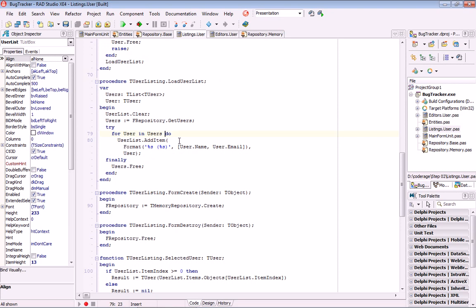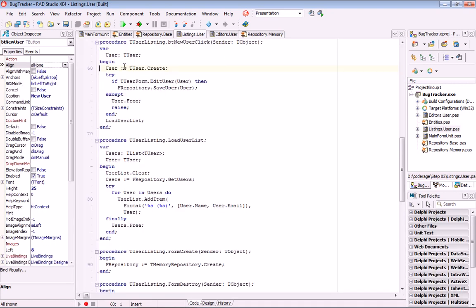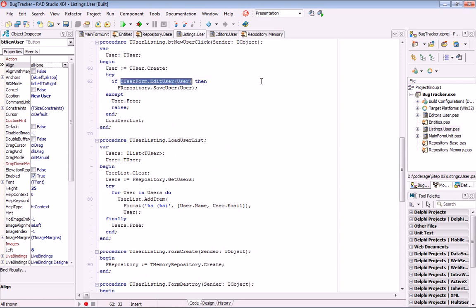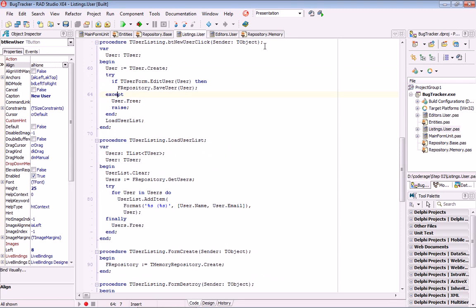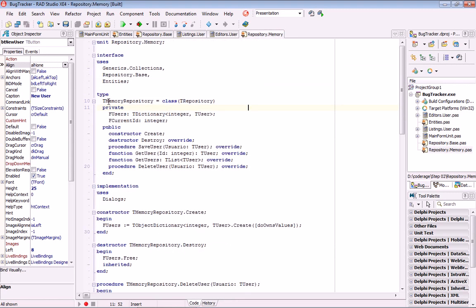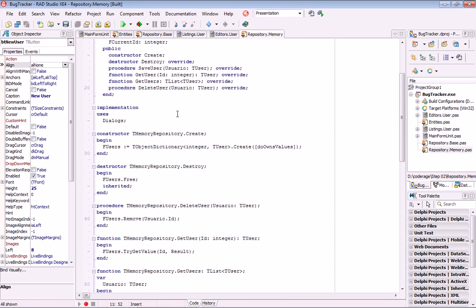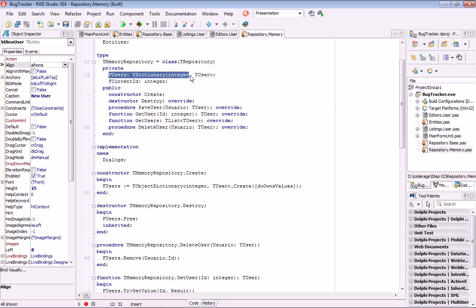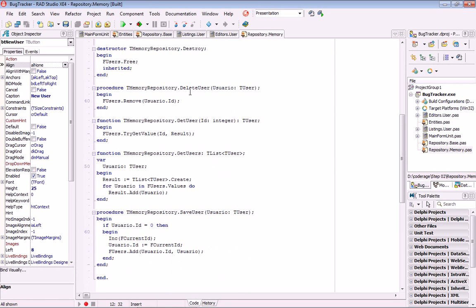Just regular controls — a TListBox as usual. To create a new user, we create an instance of a TUser object, pass that instance to our user form to edit it, and if the user clicks OK, we call the SaveUser method from our repository. Why it's not persisting: because I have implemented a TMemoryRepository that holds all users in an internal dictionary. That's why it's working, but it does not persist anywhere because the user objects are just in a dictionary.